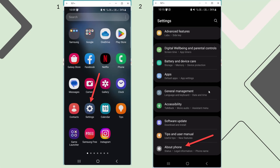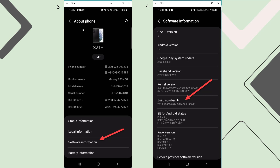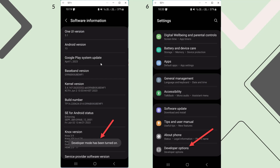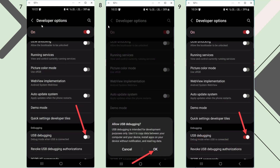First, ensure that USB debugging is enabled on the device. Go to your device's settings menu, find the About Phone option and click on it. On the About Phone screen, click on the Software Information option, then click on the Build number 8 times in a row. A notification message will appear confirming that the Developer Mode is turned on. Go back to the Settings menu — now the Developer options are displayed. Click on Developer Options, find the USB debugging toggle and switch it to the On position. On the USB debugging screen, click the OK button. USB debugging is now enabled.